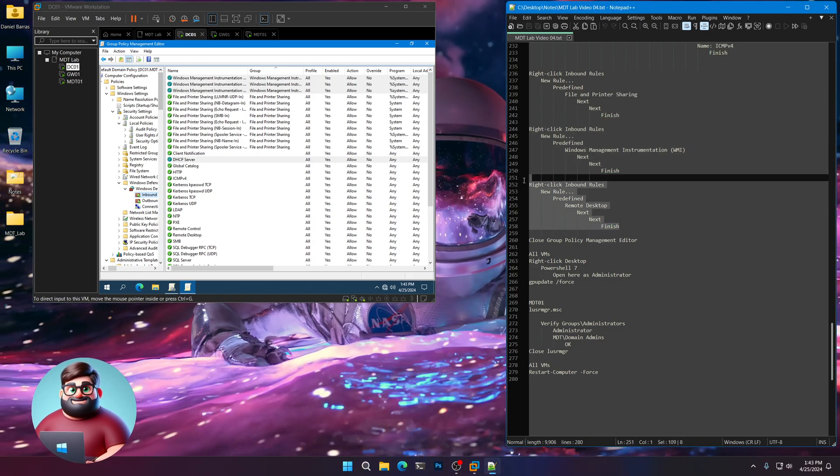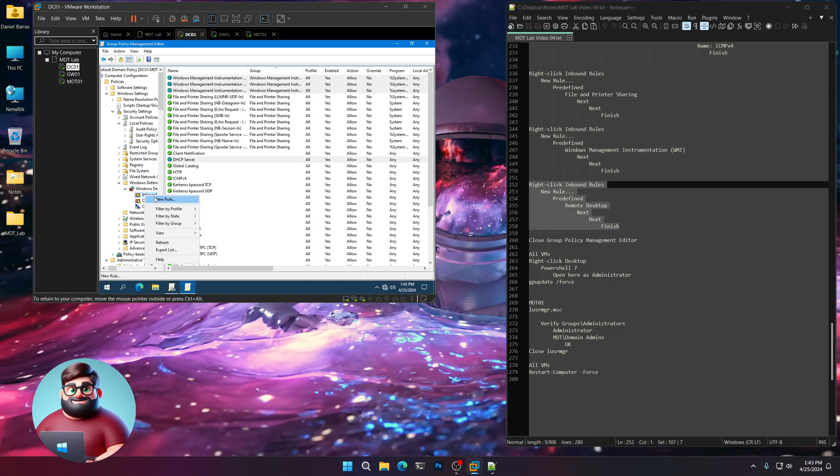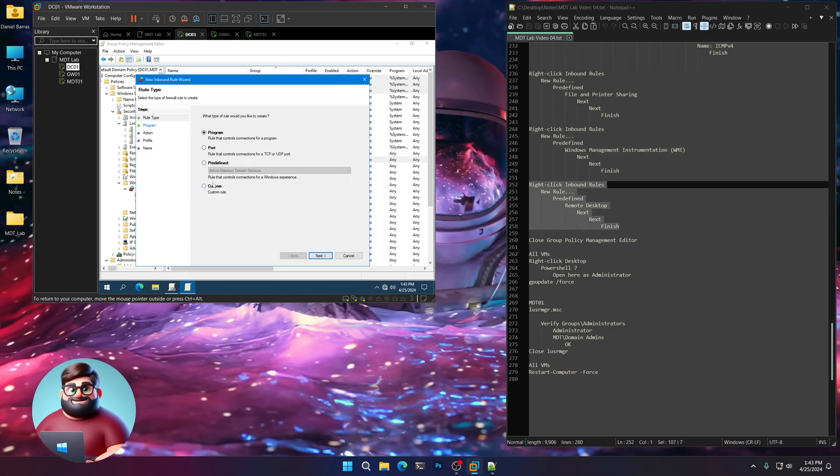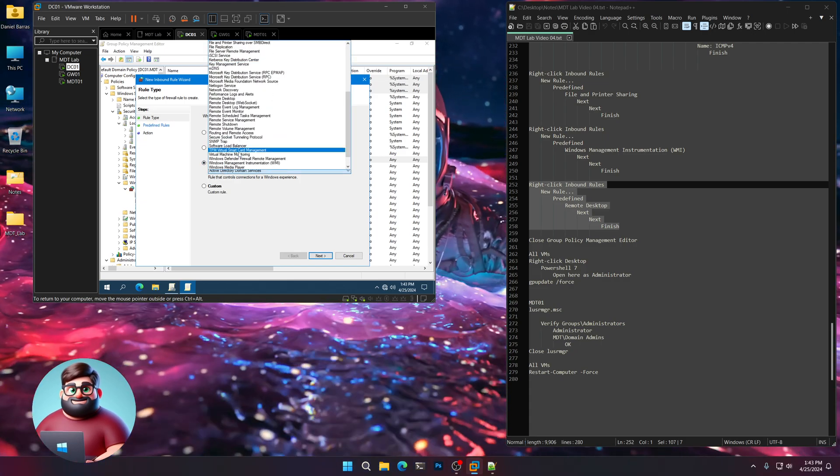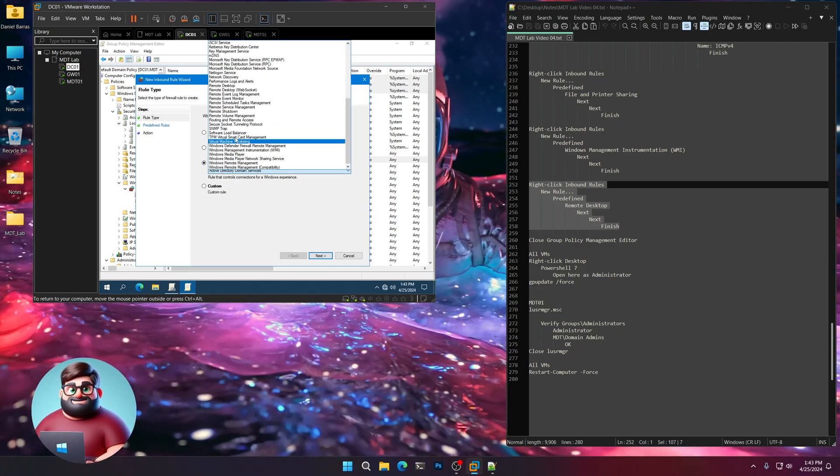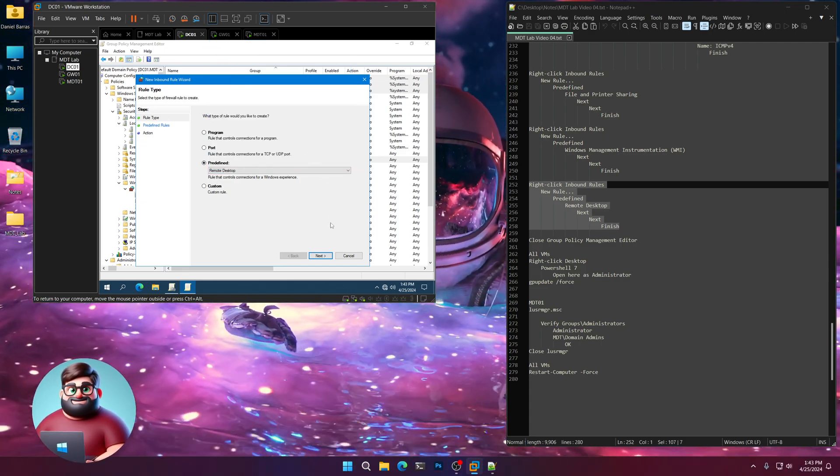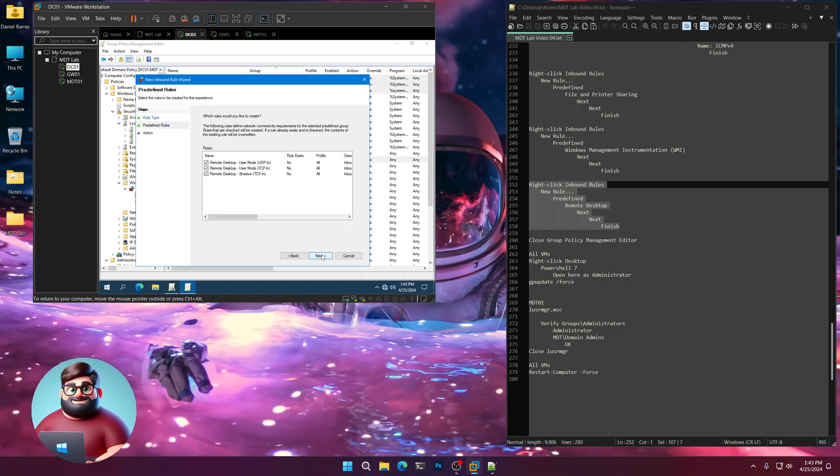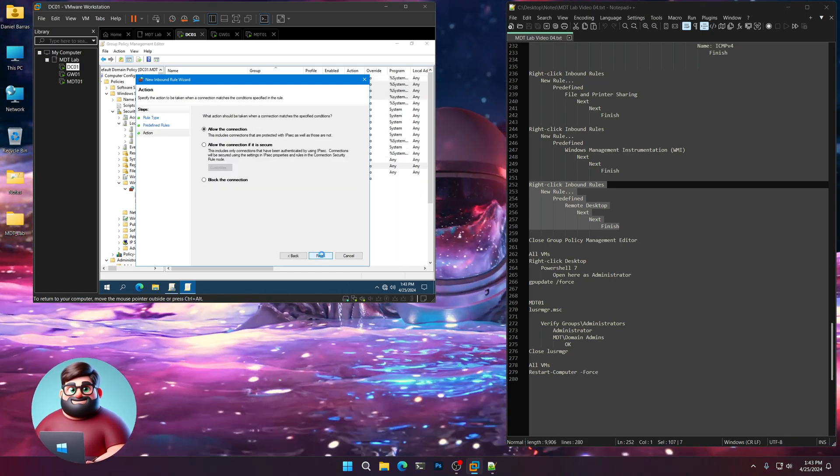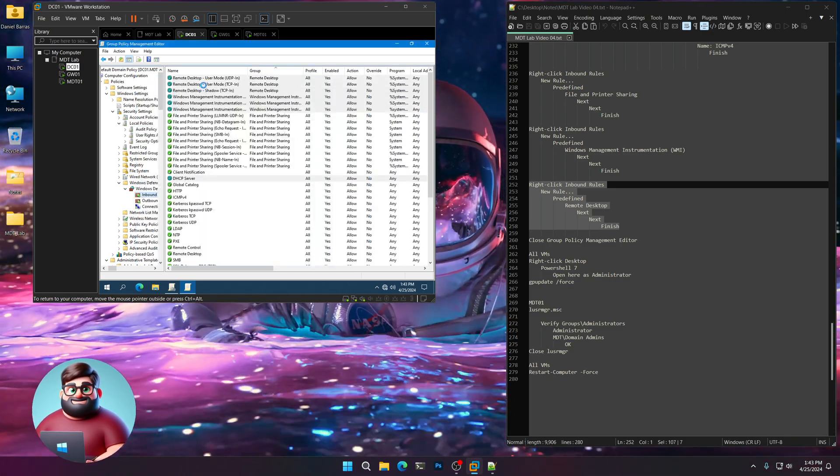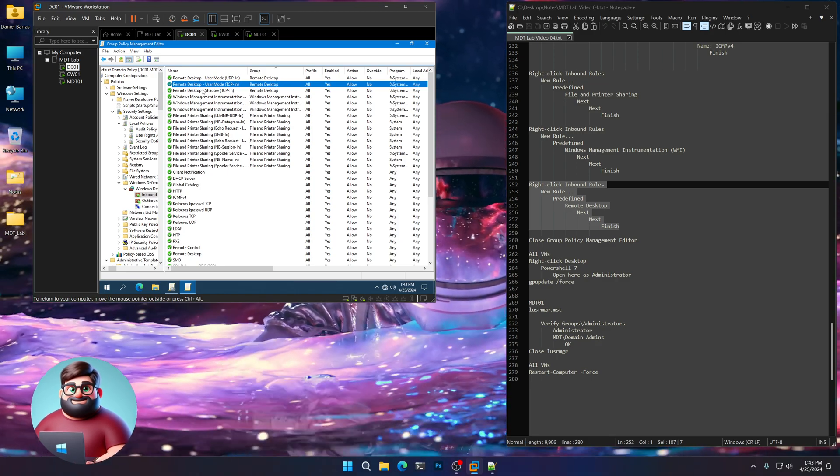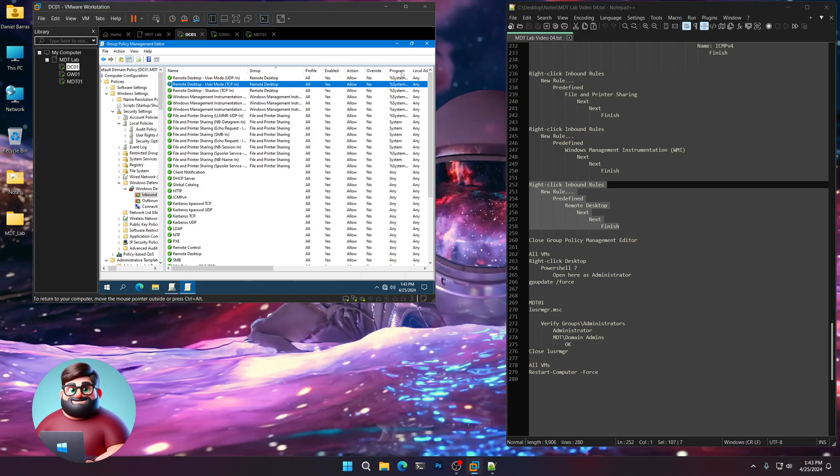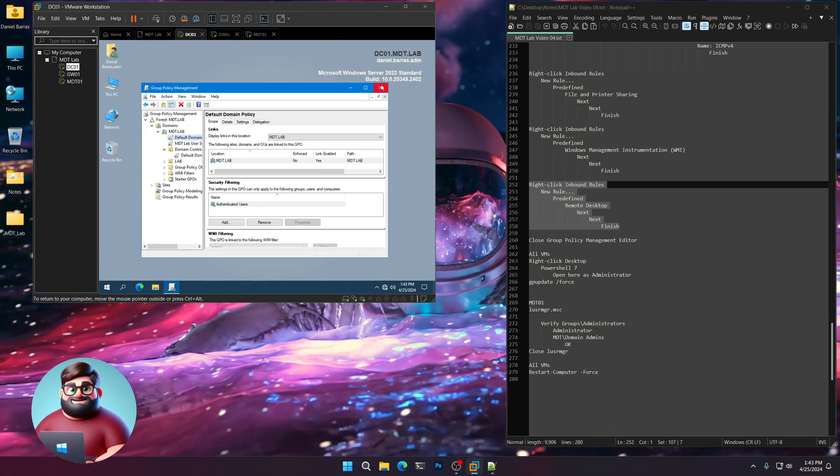One more. We're going to do our remote desktop. New rule. Predefined. Go all the way down to the bottom. Here. Remote desktop. Next, next, and finish. And there are three rules for remote desktop. And now we can close group policy management.